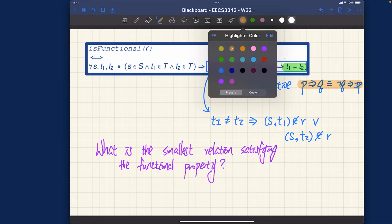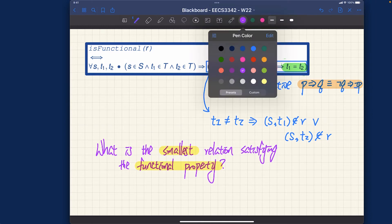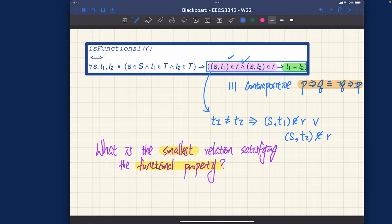The smallest relation satisfying the functional property — it's not a bad guess to say the empty set, and you're actually right: it's the empty relation. But you should really know why, because the why is more important than the what.